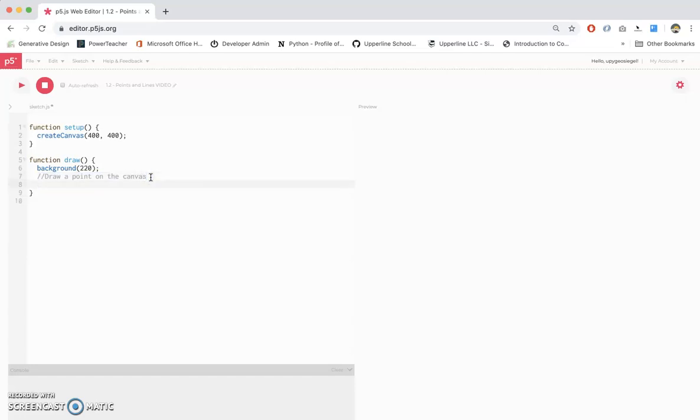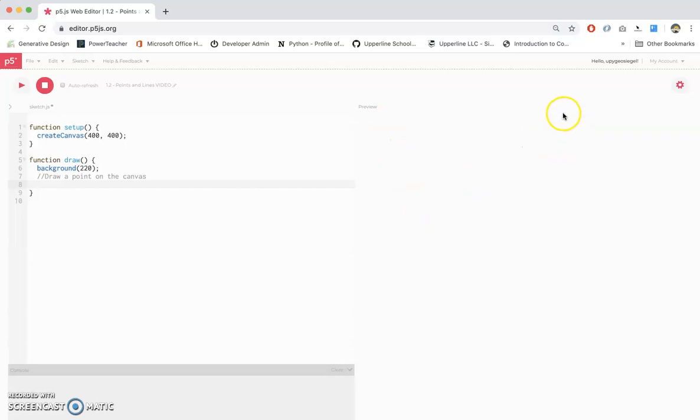So underneath this comment, I'm going to show you how to draw a point on the screen. It's going to be really tiny, but we'll take a look for it. So let's say I want to draw a point on this canvas. You first have to remember that the canvas is 400 pixels wide by 400 pixels high.